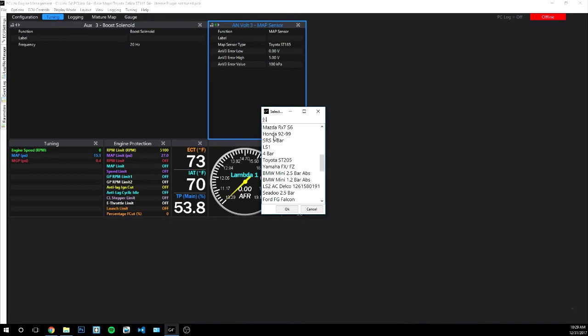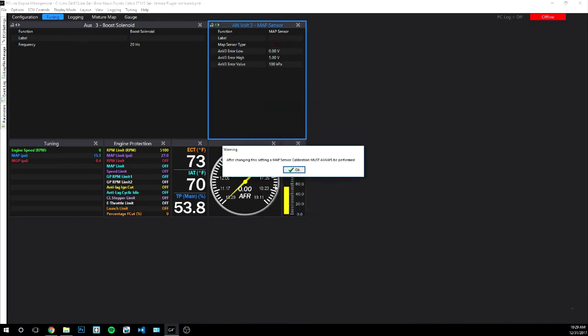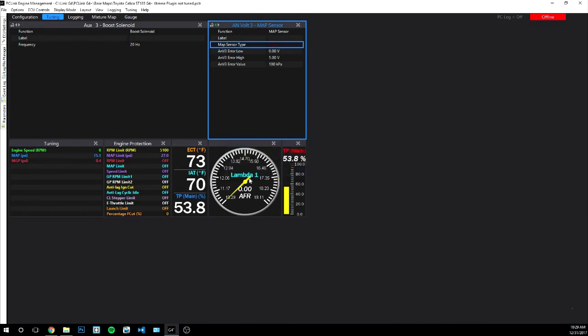But if you're like me with the 4 bar map sensor or any other map sensor, you're gonna want to click here so that it's configured. Click OK and then you'll have to get ready to calibrate. I'm gonna take you guys outside and show you what's necessary to calibrate your map sensor.